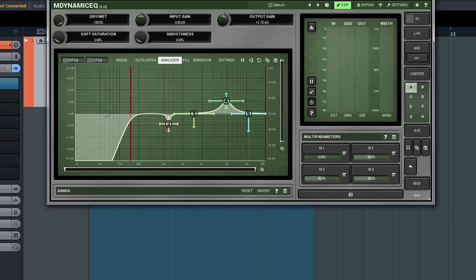Hi, this time we're going to learn a powerful feature found in many plugins from Melda production called multi-parameters. The idea is to control a multitude of parameters by a single controller.